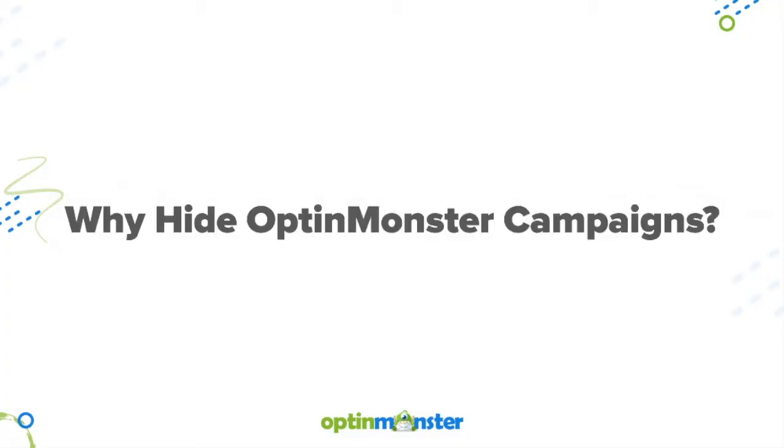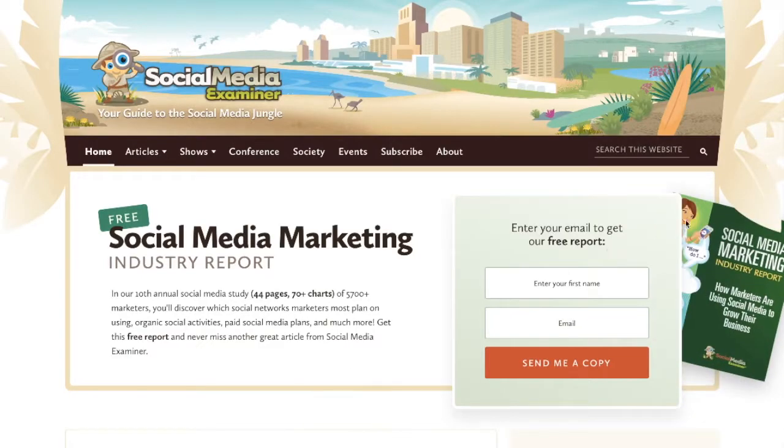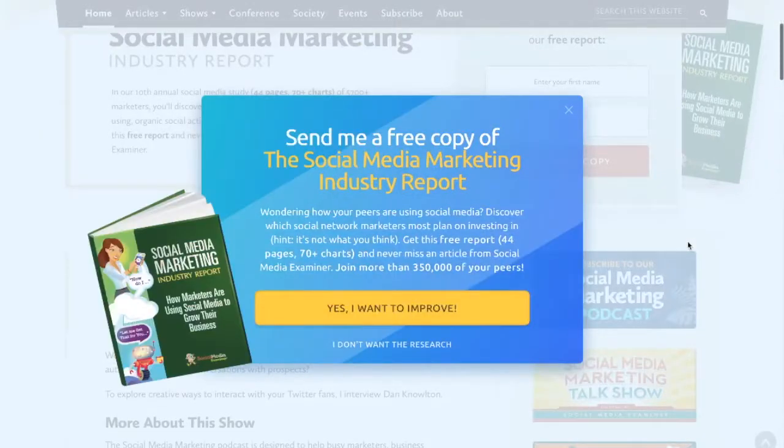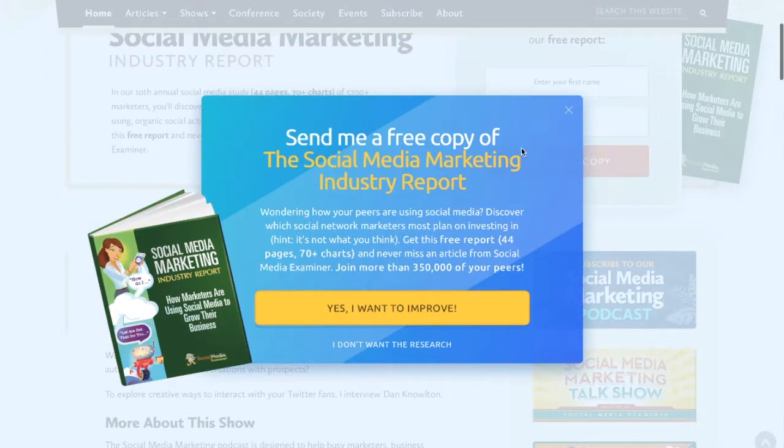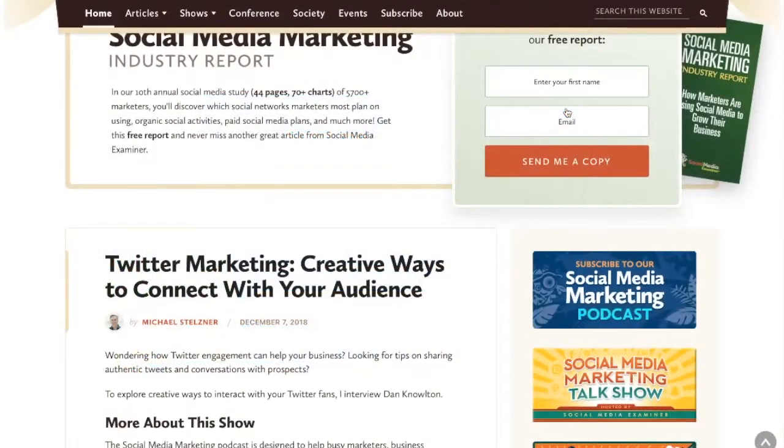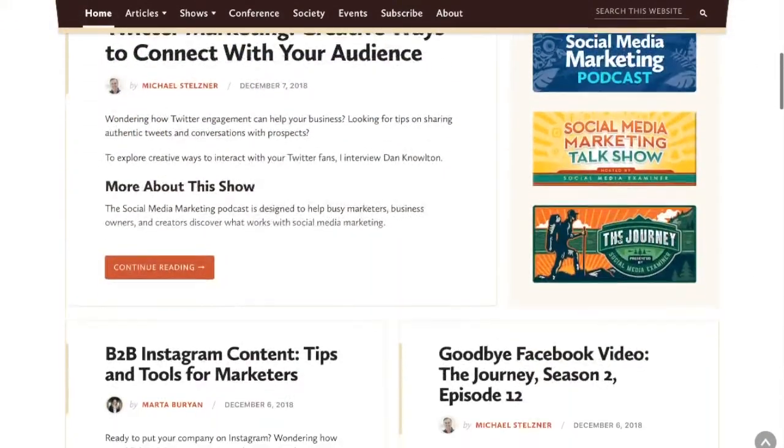You might be wondering, why would I want to hide my OptinMonster campaigns from anyone? But once a website visitor has been converted to your email list, it doesn't make sense to show them more campaigns asking them to join your list.